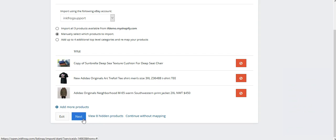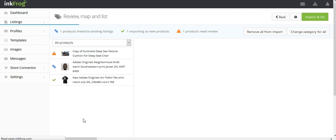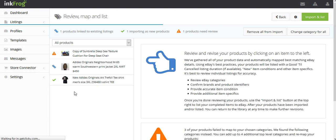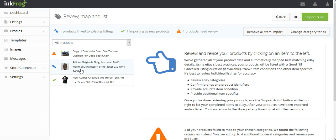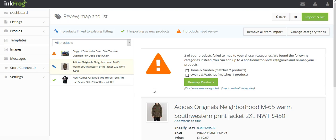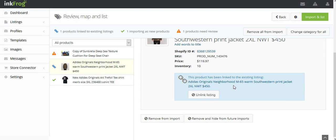On the review page you may notice that you have some products showing with a blue link icon to the left of the product title. This indicates that the product is going to map to an existing listing within your InkFrog library if you complete the import.